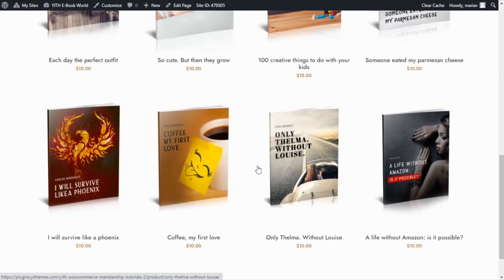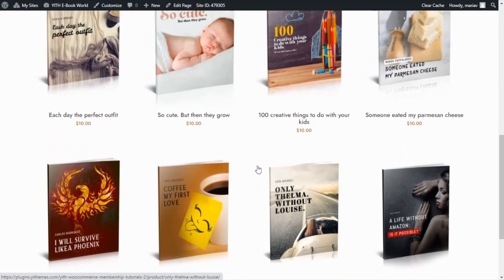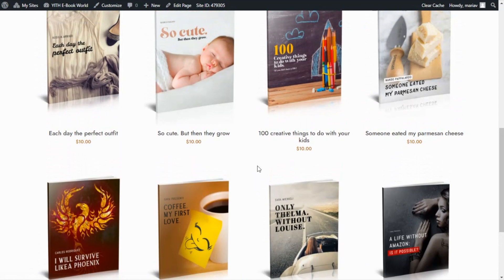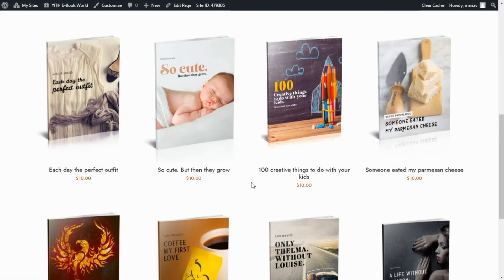However, we also want to add another option so our customers can buy a club for $50 which will allow them to download all the books we have available in our shop for free.